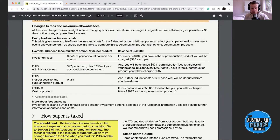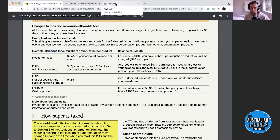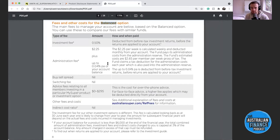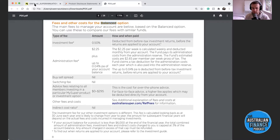When you come into the PDS it might say 'fees and other costs for the balanced option' — but if you're in the growth option or the index diversified option, your fees might not exactly match what's shown on that page. Funds often pick the balanced option or their standard default option in the product disclosure statement. So you might have to go and look at what your actual investment fees are for the specific option you're in.